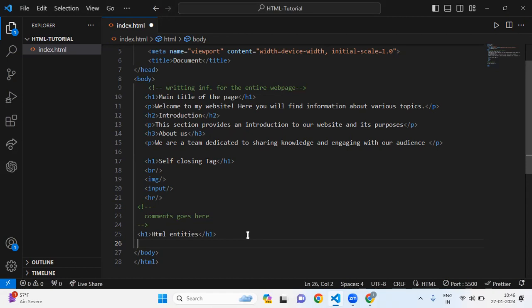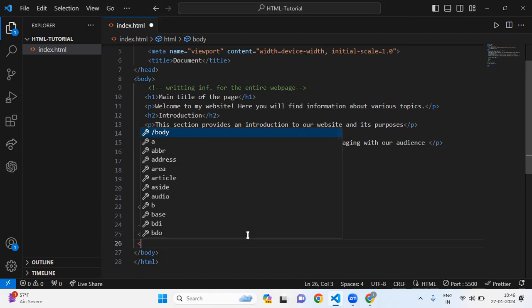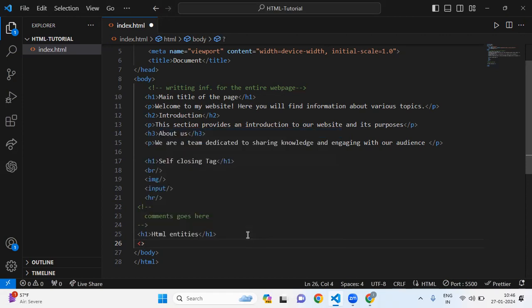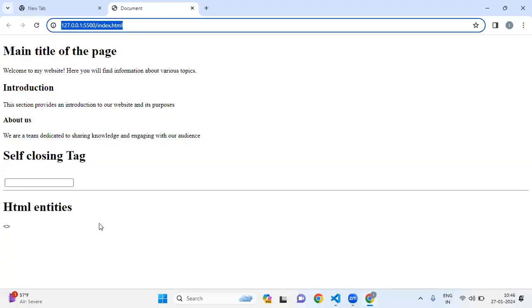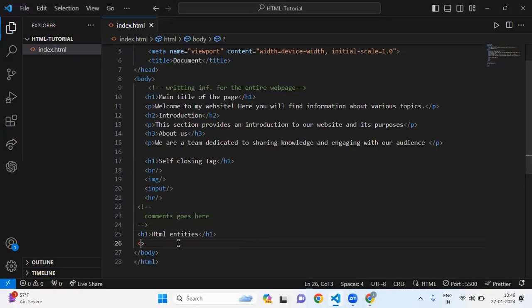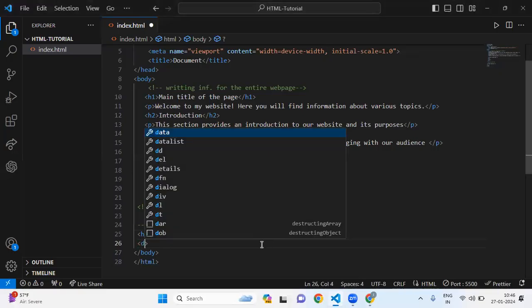For example, if I'm typing the less than or greater than symbol, I'm going to save this file and let's see on the web page whether it's showing or not. You can see that the symbol is showing on our web page, but what if I write inside div?